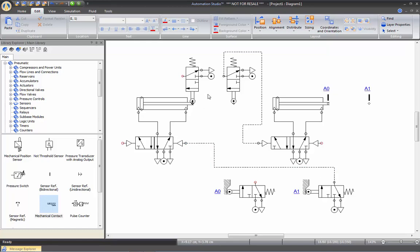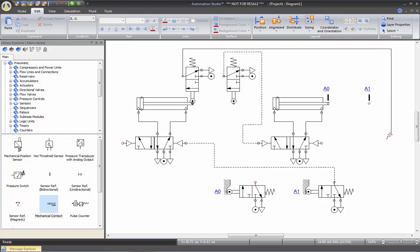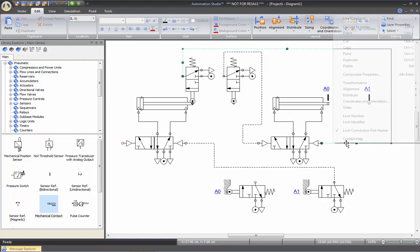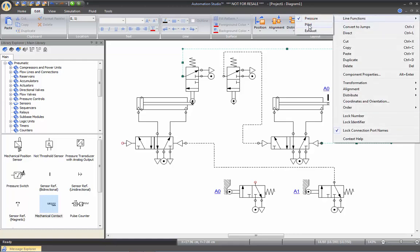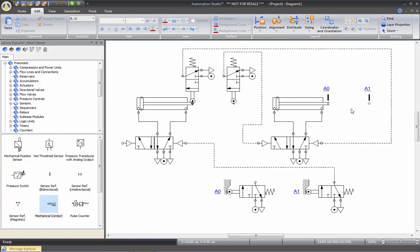When the first cylinder retracts, I want cylinder B to be retracted too. So I'm going to connect this one here — and this is again a pilot line. And when this one is retracted, I want to extend cylinder A and restart the cycle. So I'm going to bring this connection here.